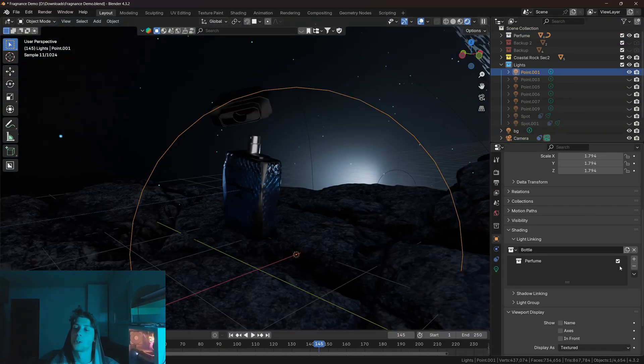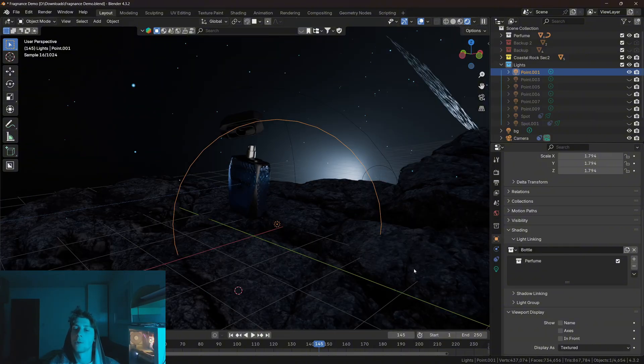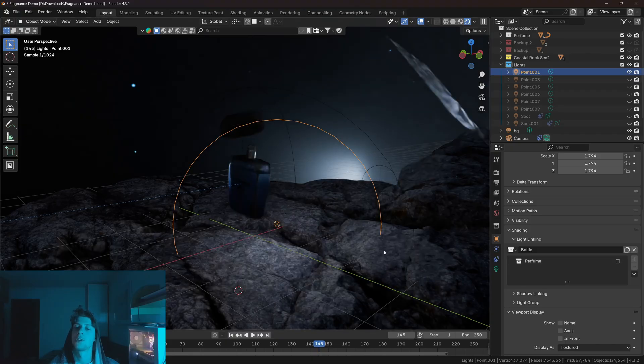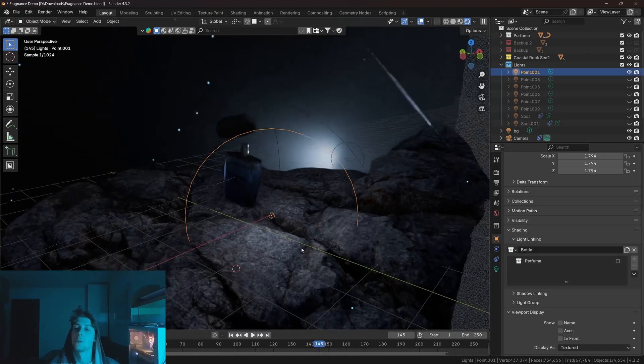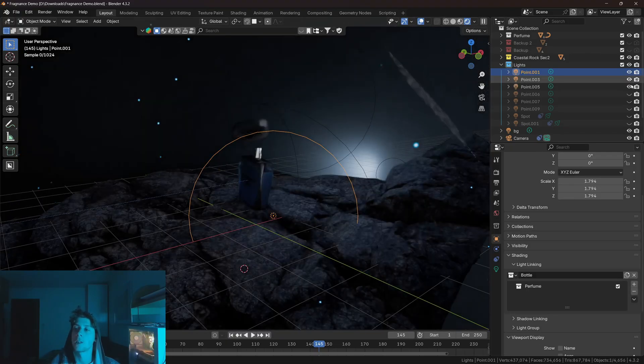As you can see, the perfume collection is enabled, which means that the light is now illuminating only the bottle. However, if I disable the collection, you can see that now the light is illuminating the environment as well.